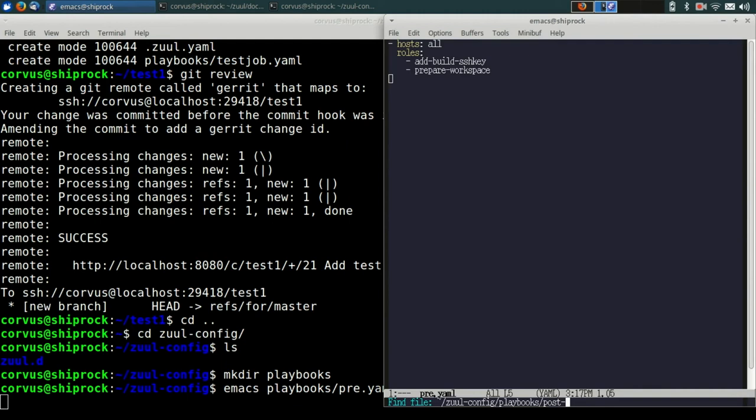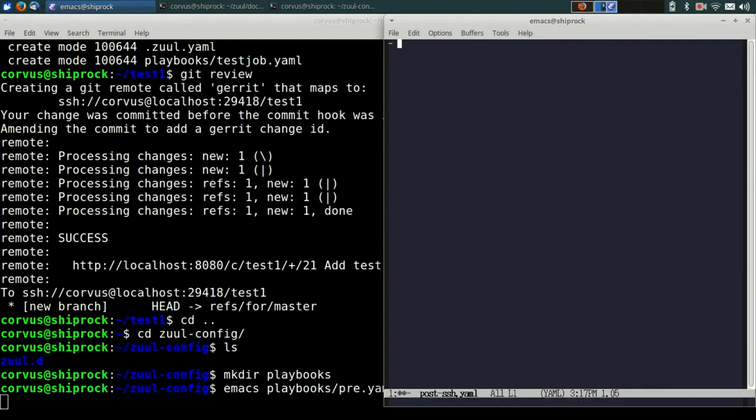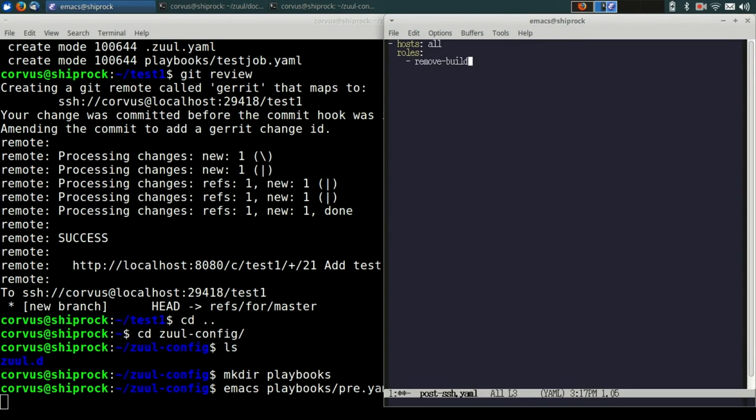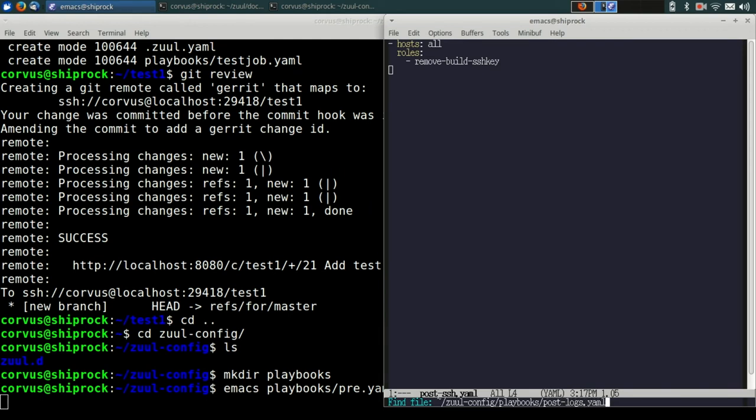So next, we're going to make a post-ssh.yaml file. In this file, what we're going to do is tell Zool to run the remove-build-ssh-key role. That's the inverse of the add-build-ssh-key role that we added earlier. And finally, we're going to add one last post-run playbook called post-log.yaml, where we're going to tell Zool to actually save the log files.